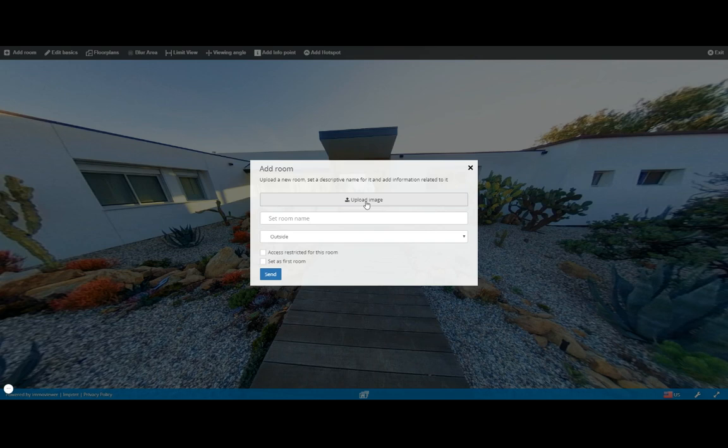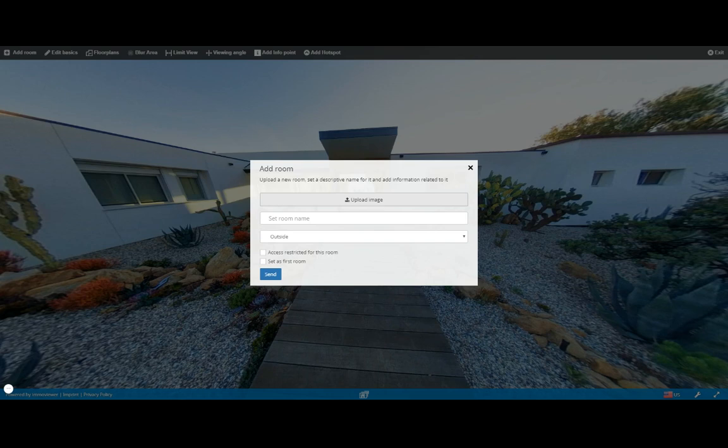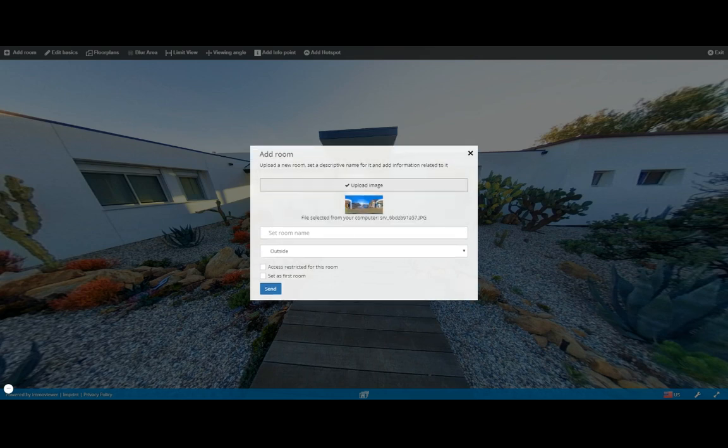the upload image option, search for your panoramic photo. In this case, let's try and find a really good photo here. I want to add pool area. There you go, this is the